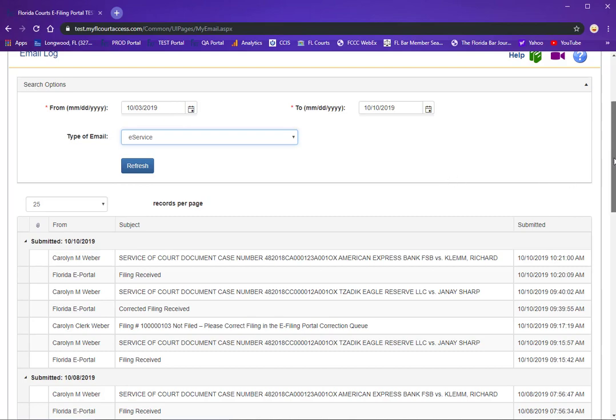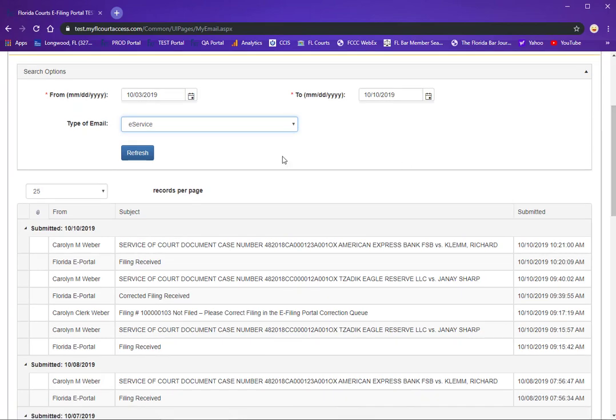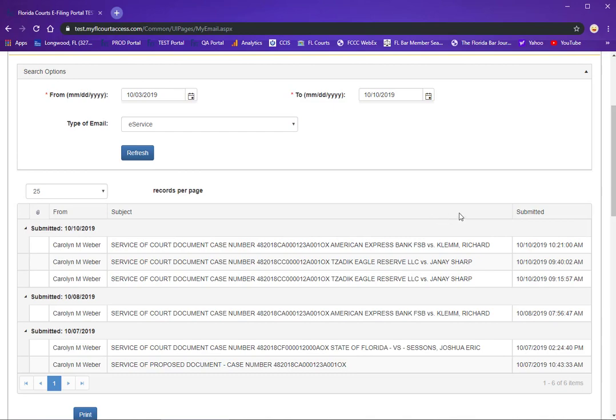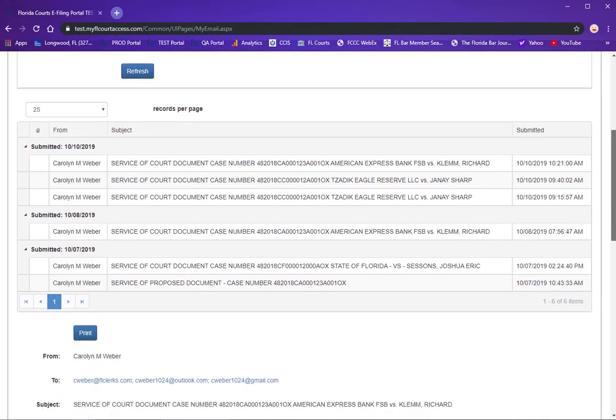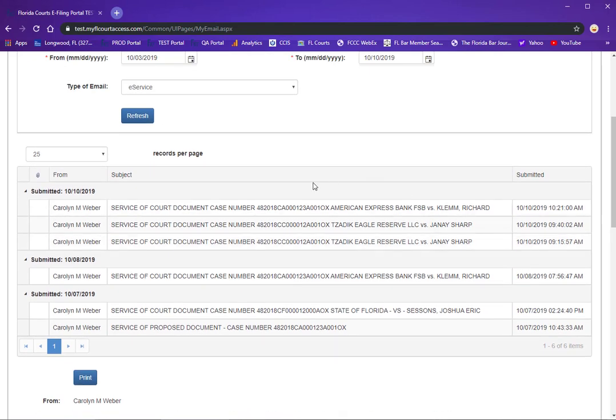Once you make that selection and you click on refresh, it will show you in the results grid below the emails that you have received that are service or eService of court documents.